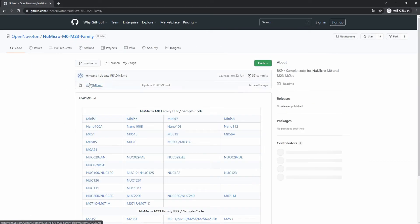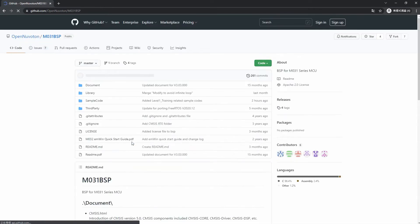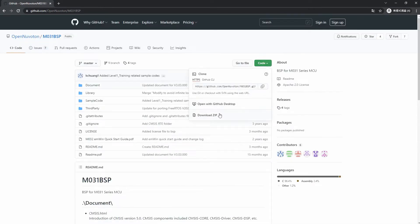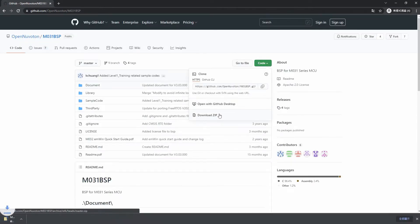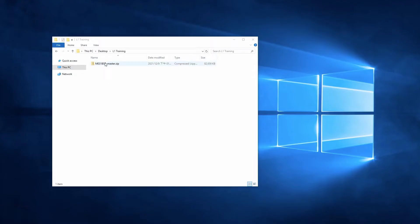First of all, you can download the M031BSP on the OpenNuvoton GitHub and unzip the file.